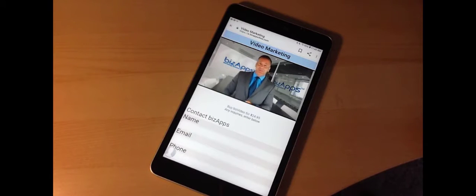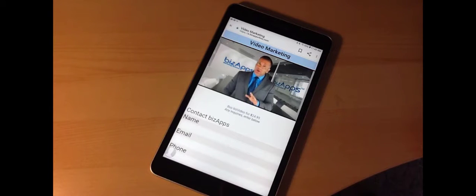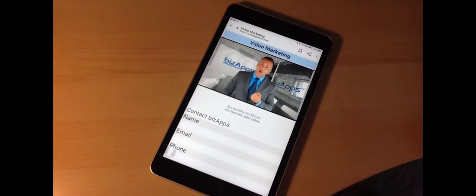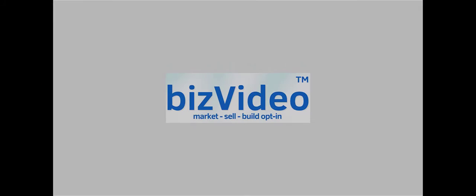To learn more about biz video, use the form below the screen. We would love to help you with any questions you may have about video marketing and biz video.